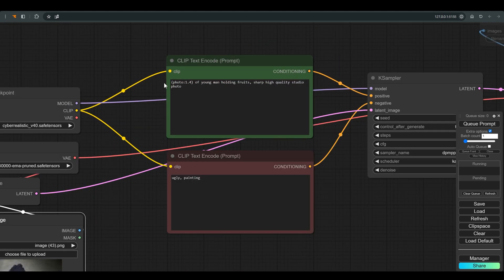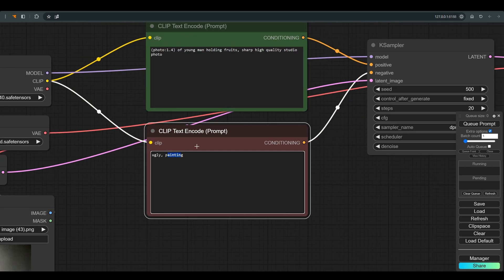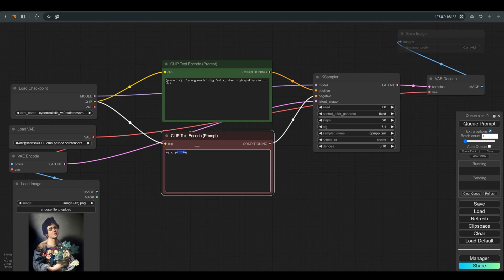In the negative prompt I wrote the word painting, because that is the thing I most want to stay away from.